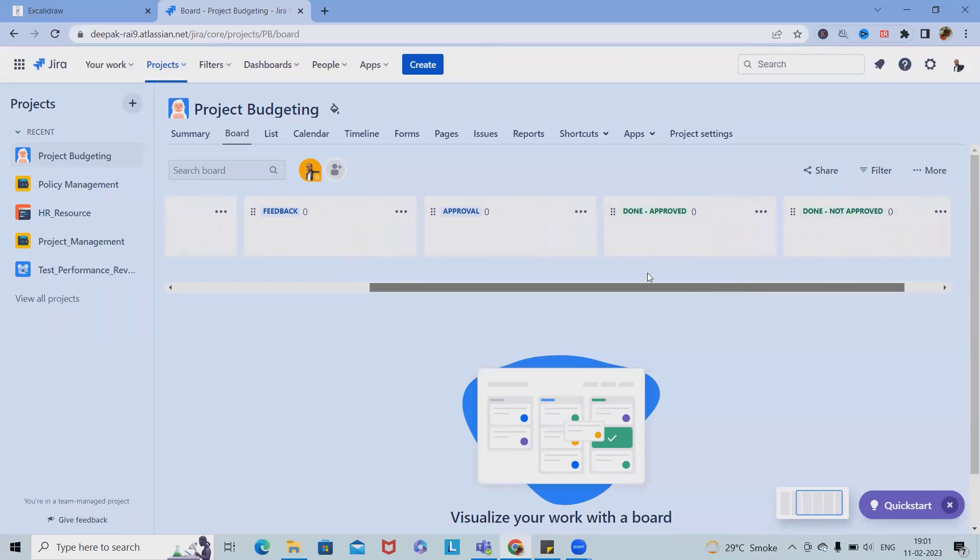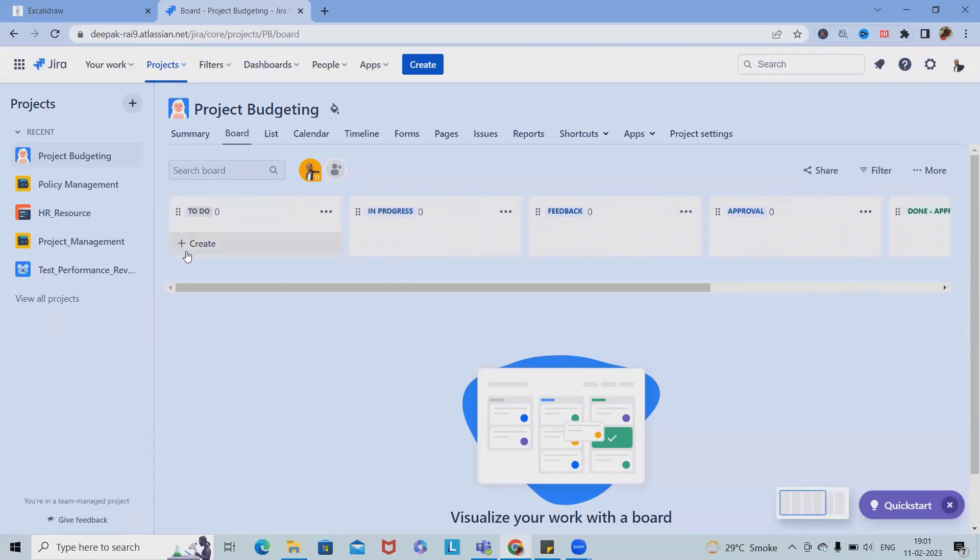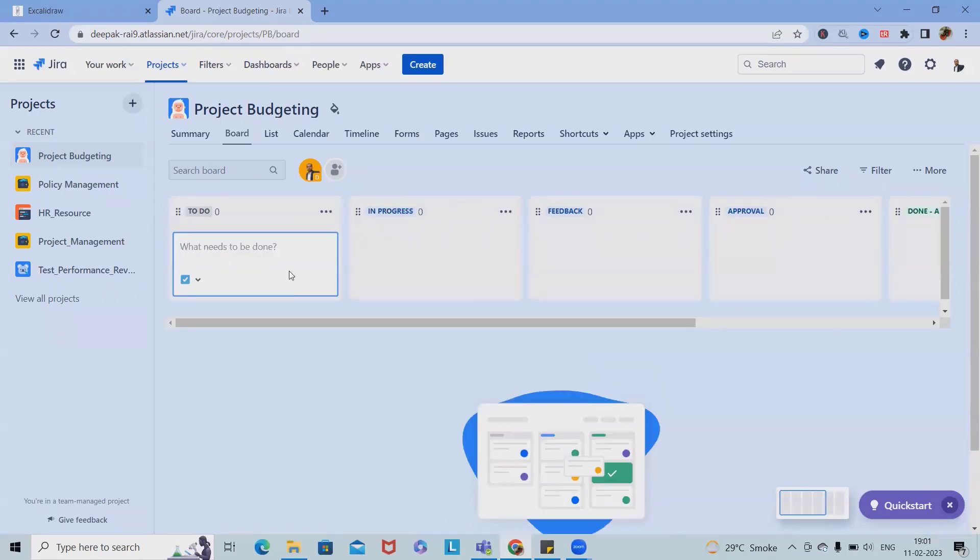Project budgeting - here we have In Progress, To Do, Feedback, Approval section, Done Approved or Done Not Approved. These are the sections. Now let's say we want to add licensing cost or maybe we want to take a license for project management.